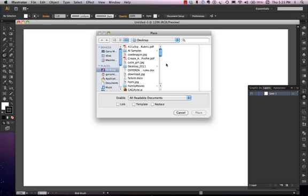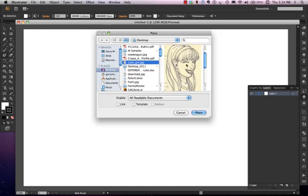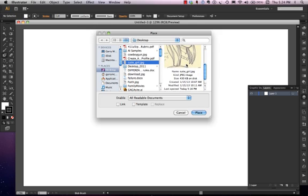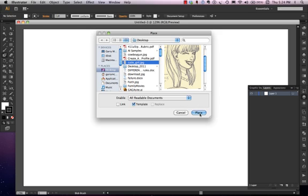I happen to know exactly which file I want, so I don't really have to look for it very much. I'm going to select Cutie Girl. This gives me a preview of the image on the right-hand side. And if I look right down here, I can see that there is a button to click where I can check Template. If I move down and click Place, it places the image.